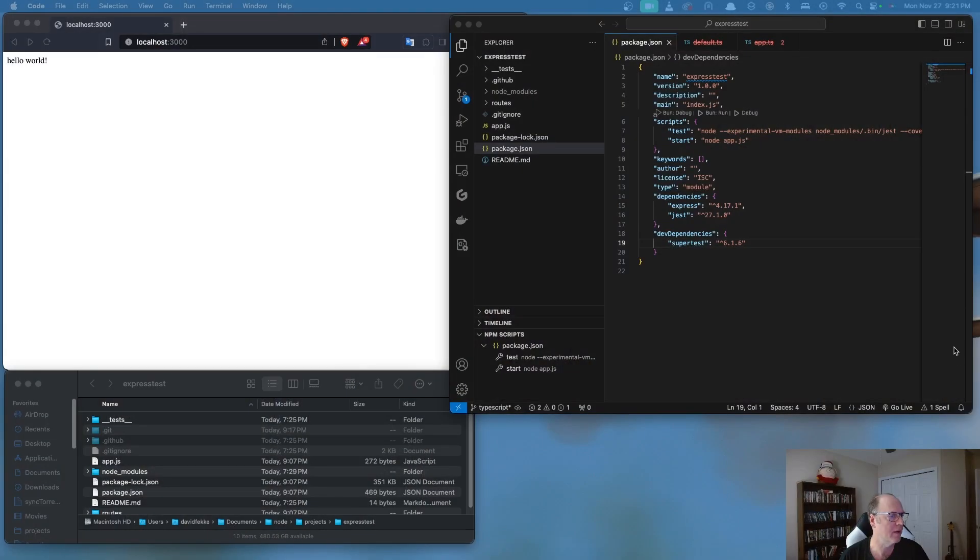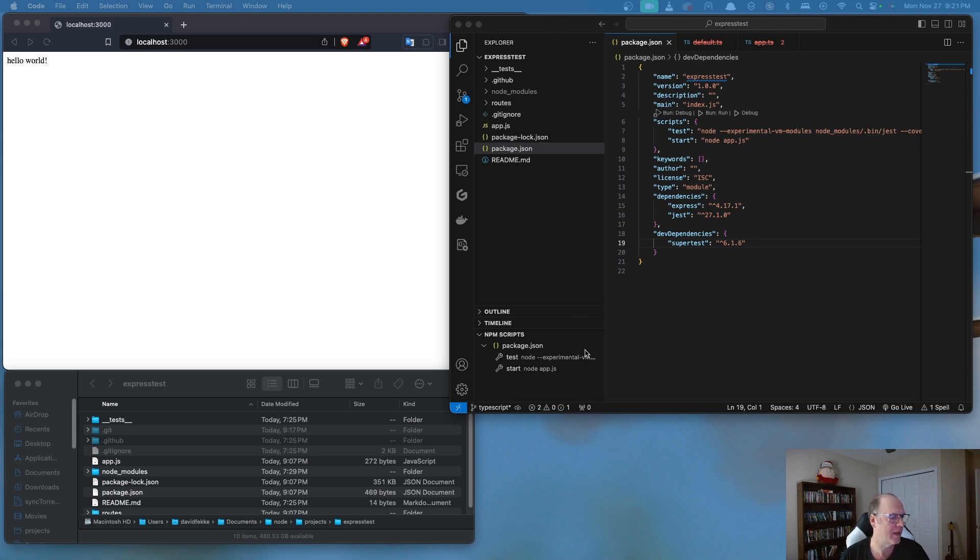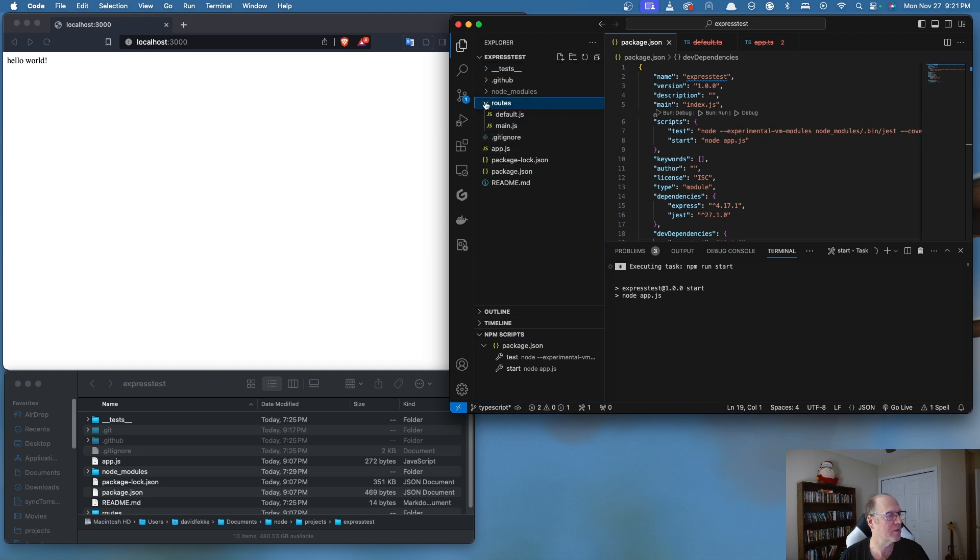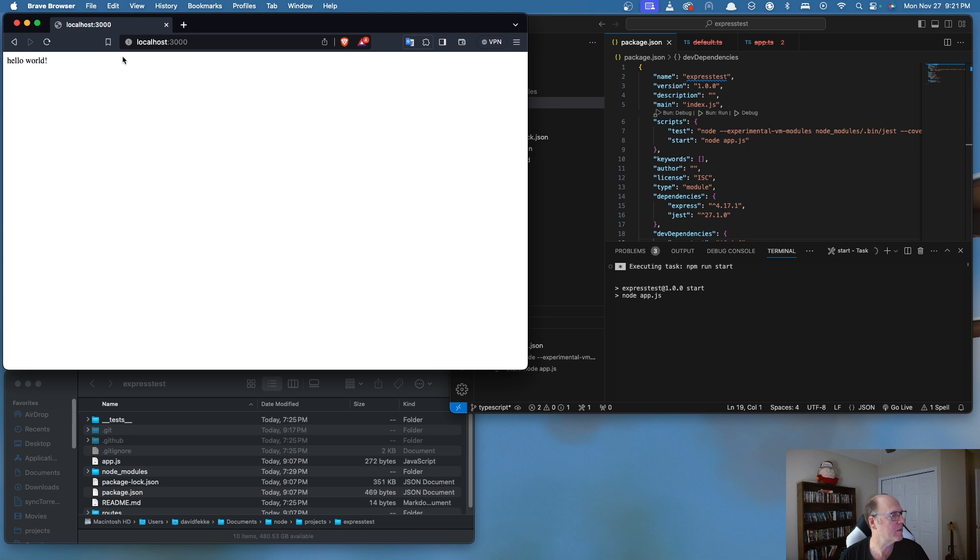So if we take a look here at my screen, I have a very simple Node application. This is actually an Express application. If I come over here to my npm scripts, go to run that, it's spun up. It's just running this app.js file and there are these routes inside of here. And so what I'm going to do is I'm going to come over here and refresh that and it looks like it's working.